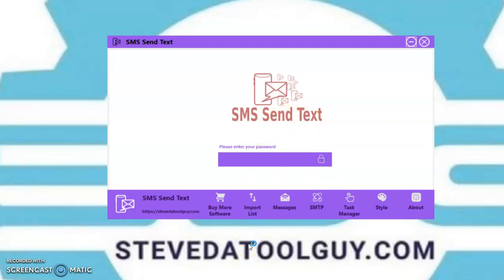Please like and subscribe to the channel, and click the notification bell so you can continue to get updated software, videos, new releases — make sure you can stay in touch with me. Click the notification bell.